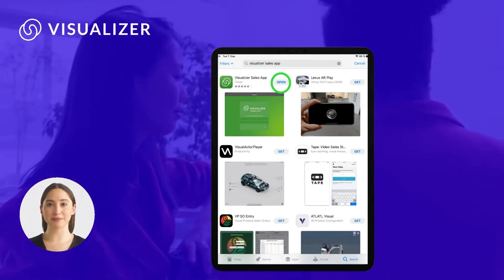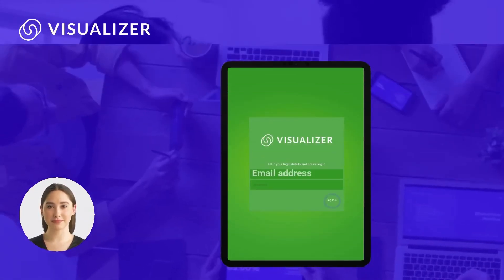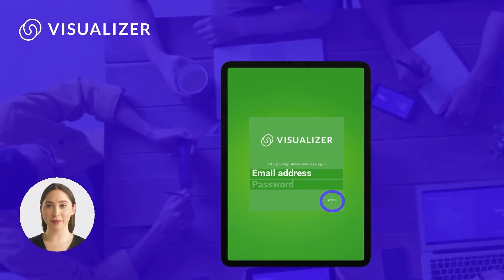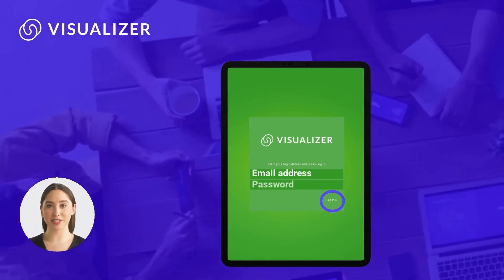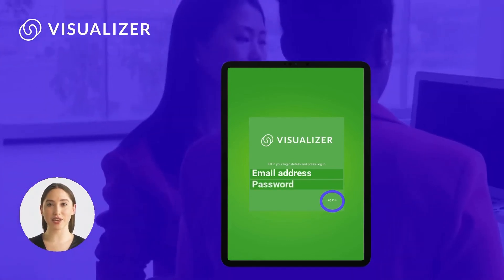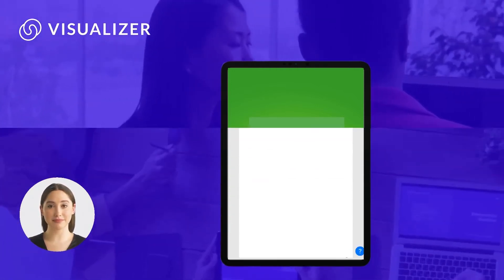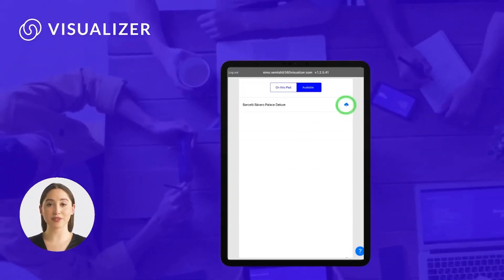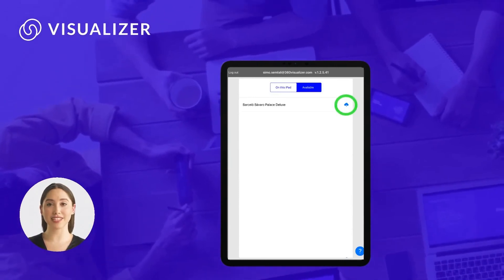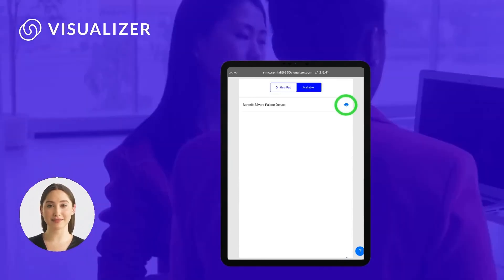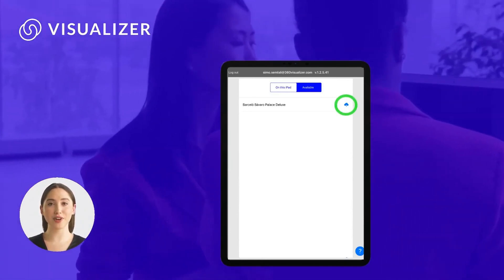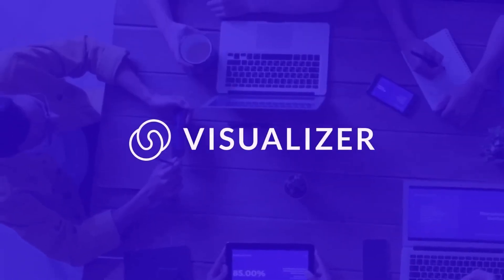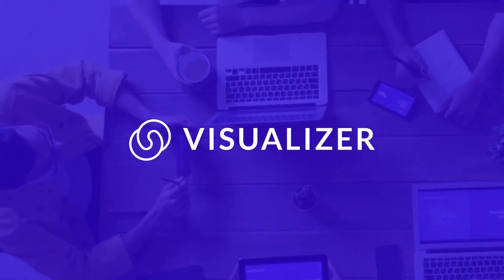Click download. After you finish downloading the app, add your credentials and click login. Click the blue cloud logo to download the presentation on your device. You're all set. Visit our website for more information.